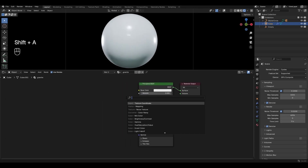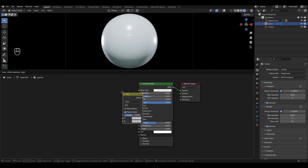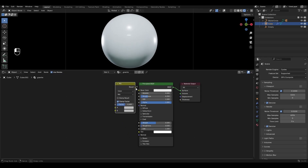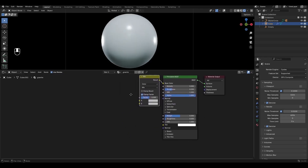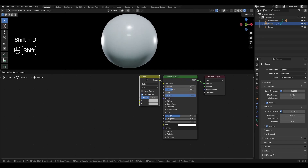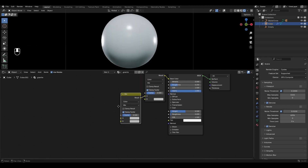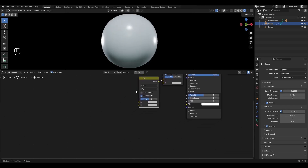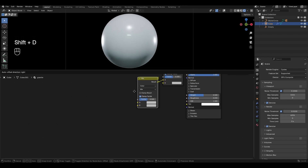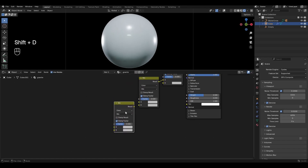Press Shift-A, add a Mix Color node and connect it on the base color. Highlight the Mix Color, press Shift-D to duplicate it and connect it to the top input of the second Mix Color. Duplicate again and connect to the bottom input of the second Mix Color.